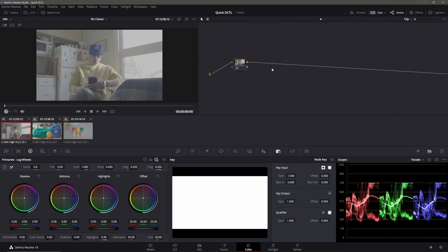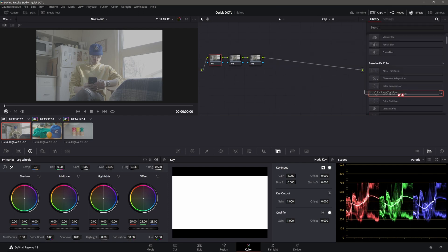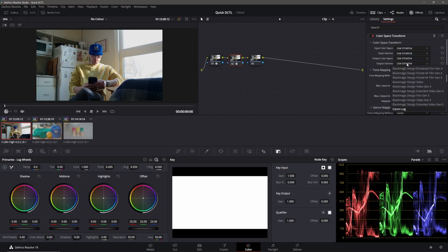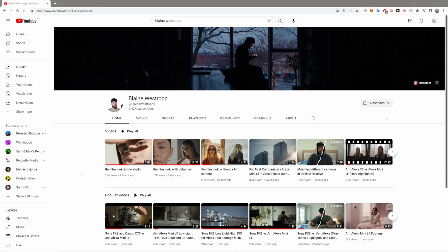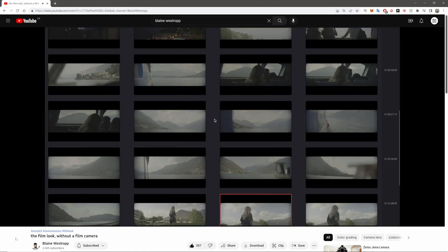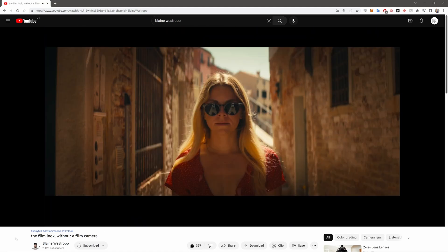After you get those installed, hop into Resolve. Go ahead and add three nodes: Color Space Transform, then find whatever camera you use for the second node, then Color Space Transform and then Cineon Film Log. I saw a video by Blaine Westrop — sorry if I'm butchering the name — and he basically used this method to color grade, so that's what I'm doing here.